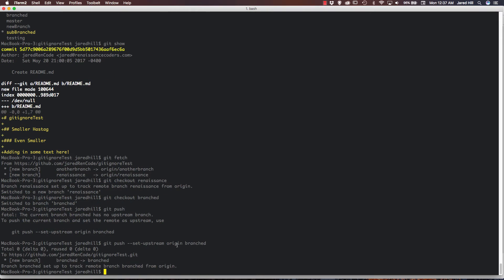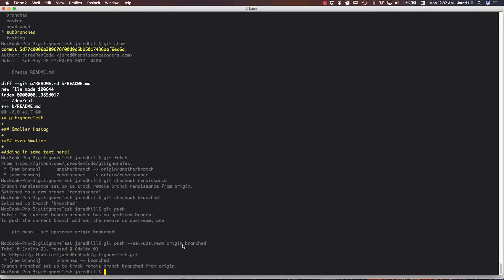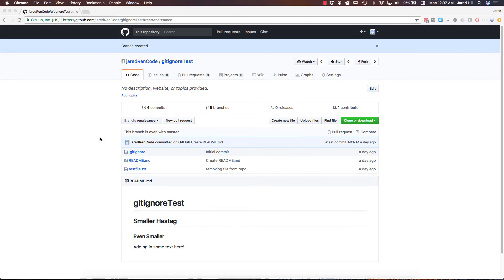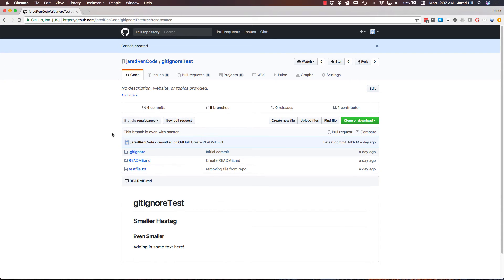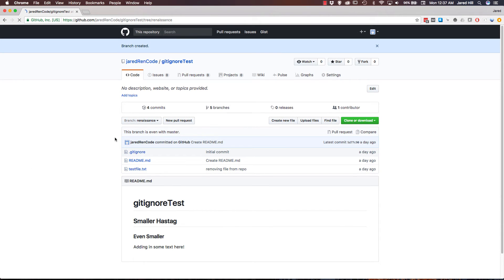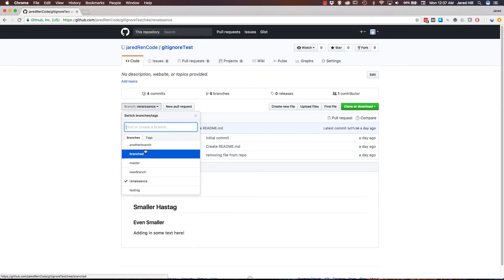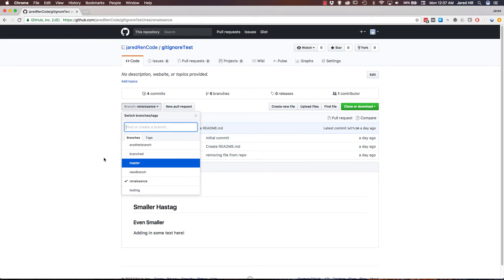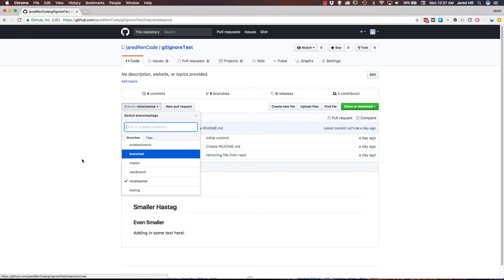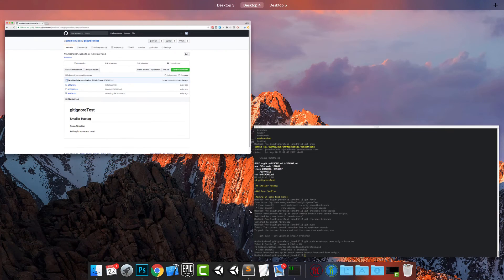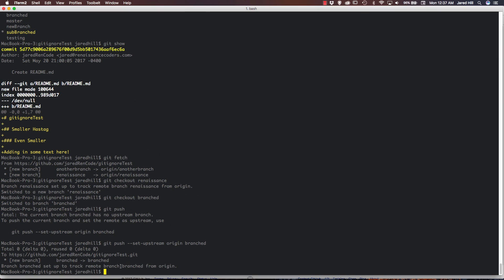Now let's go check in GitHub and make sure that branch is actually there. Let me refresh. And now we see that branched is actually here. So when you create a local branch like this, if it needs to go to your remote repository, then you need to run this command. So that covers creating and accessing branches.